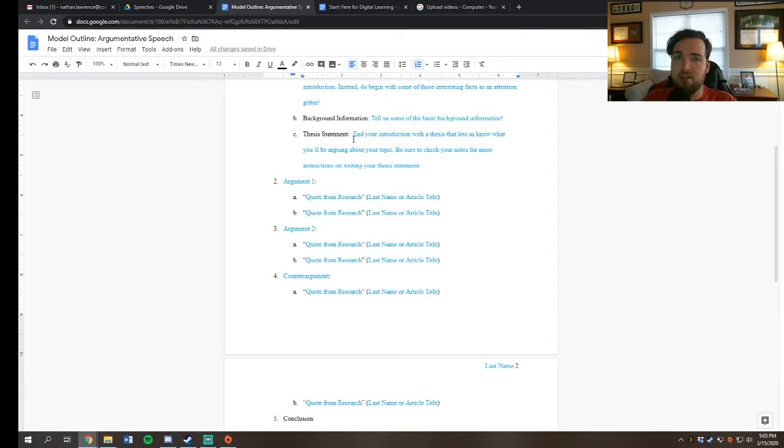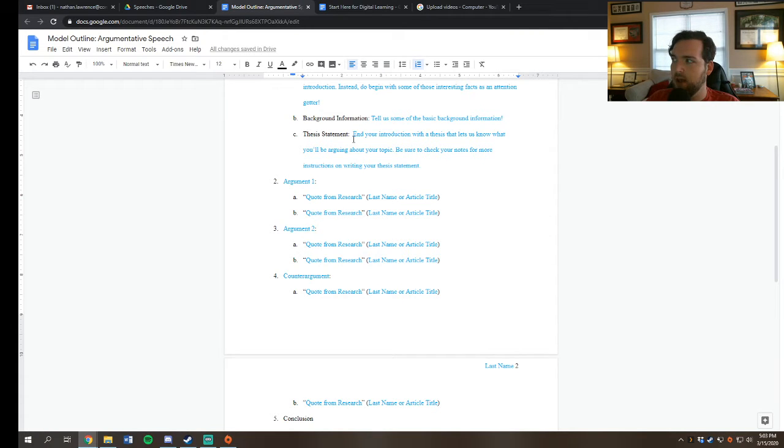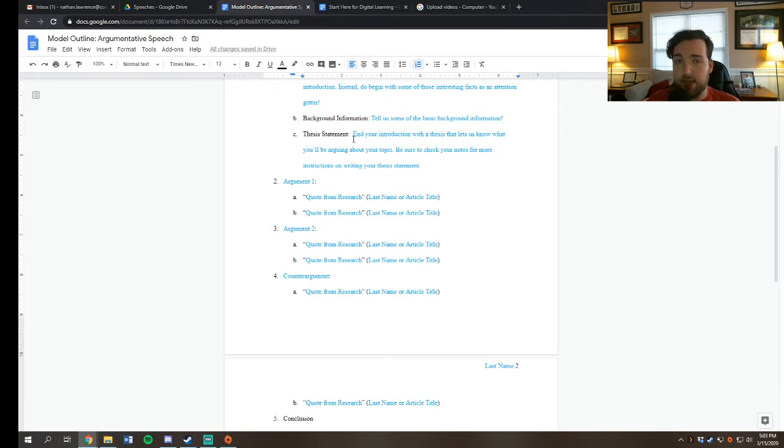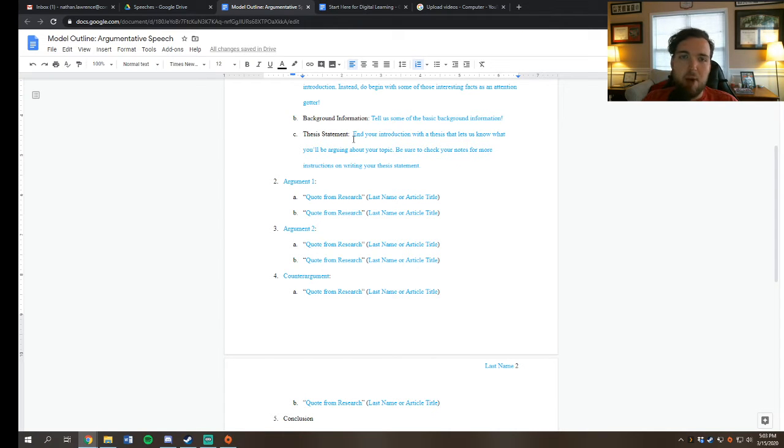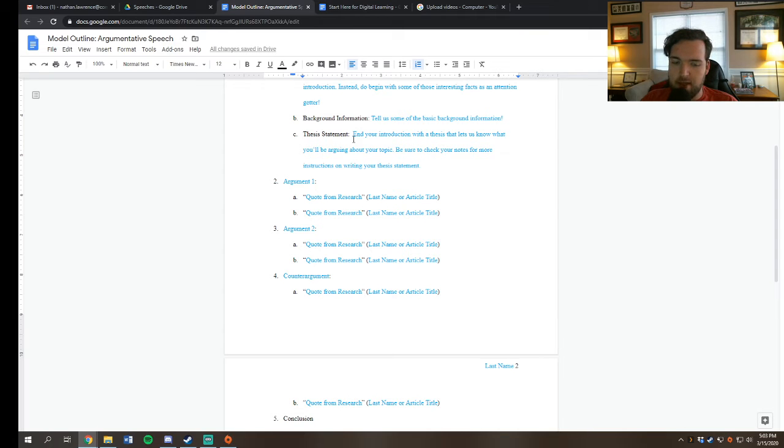Remember, we said our thesis is our argument. What is true about the world? Either the government should do something differently, people should do something differently, or this thing is bad, this thing is good. I think one of our topics, the argument might be female athletes should be paid at equitable rates to male athletes. That is an argument. That is a thesis.